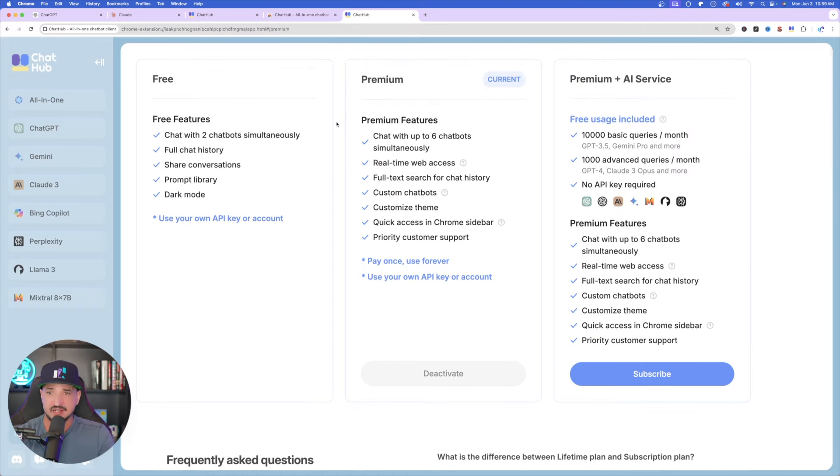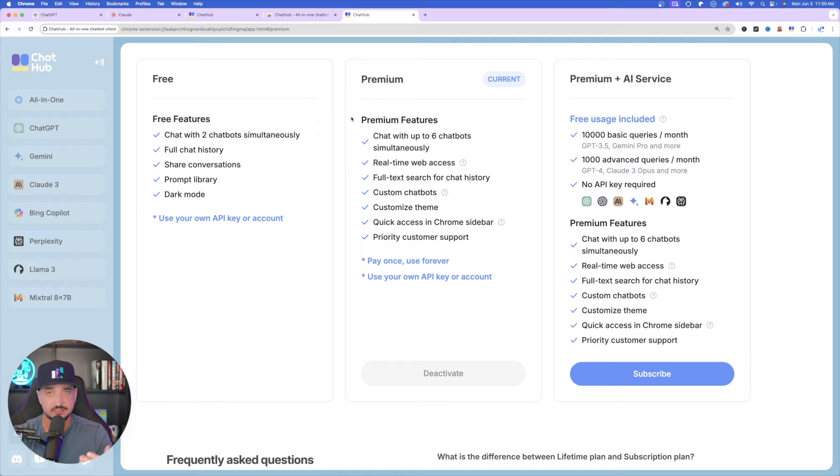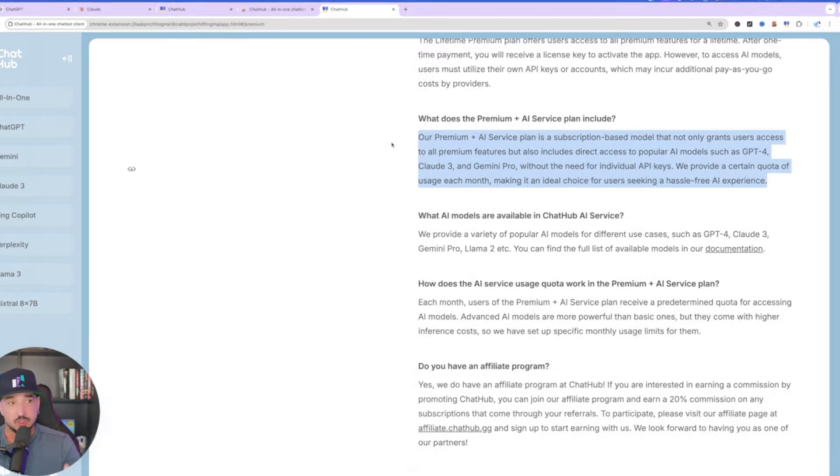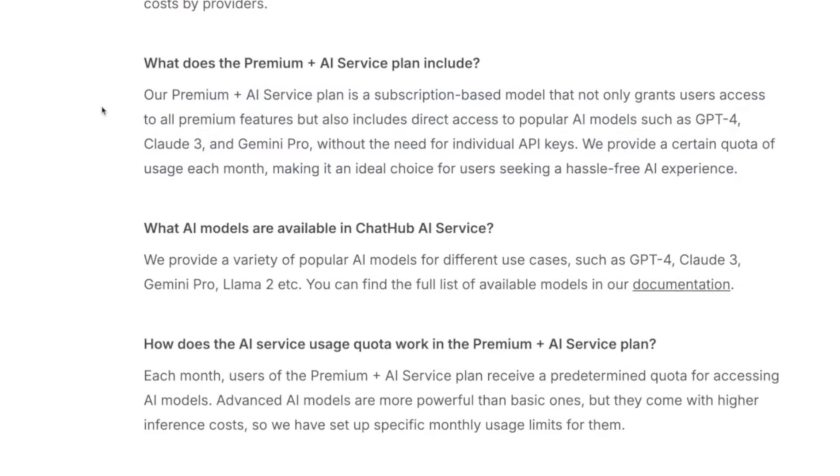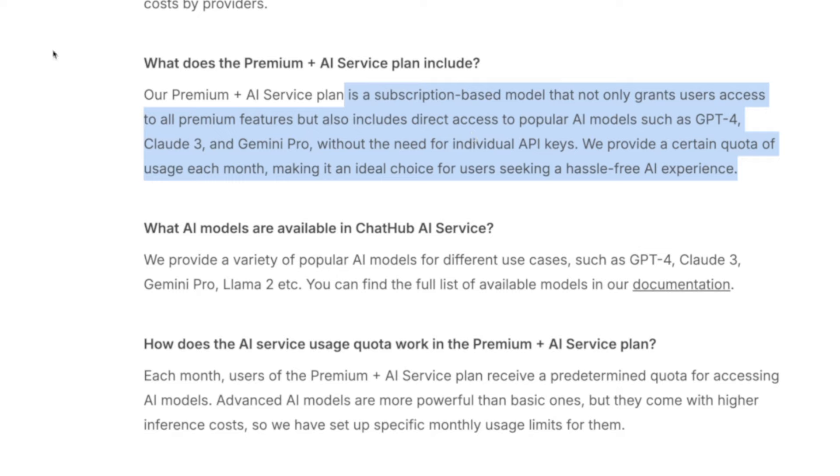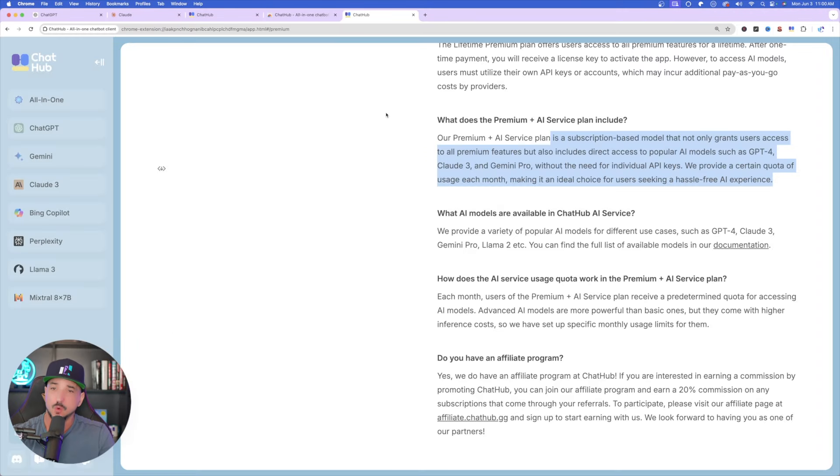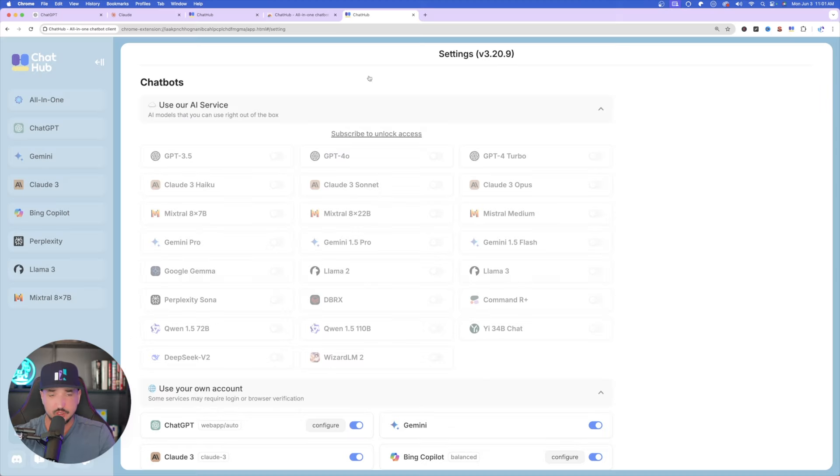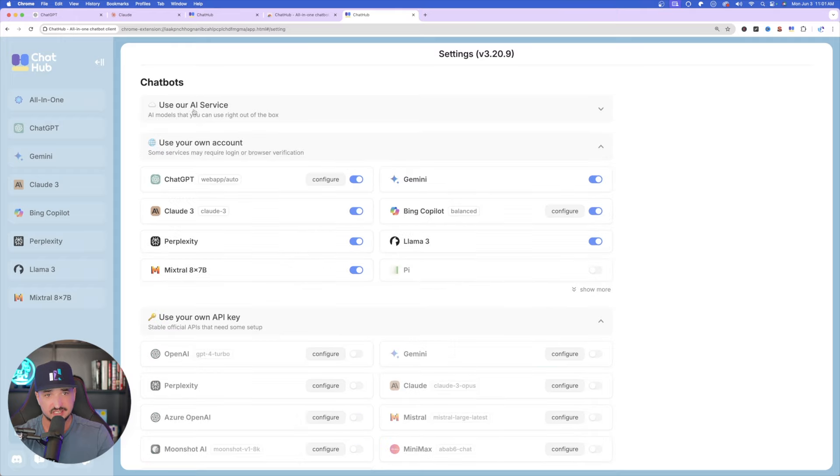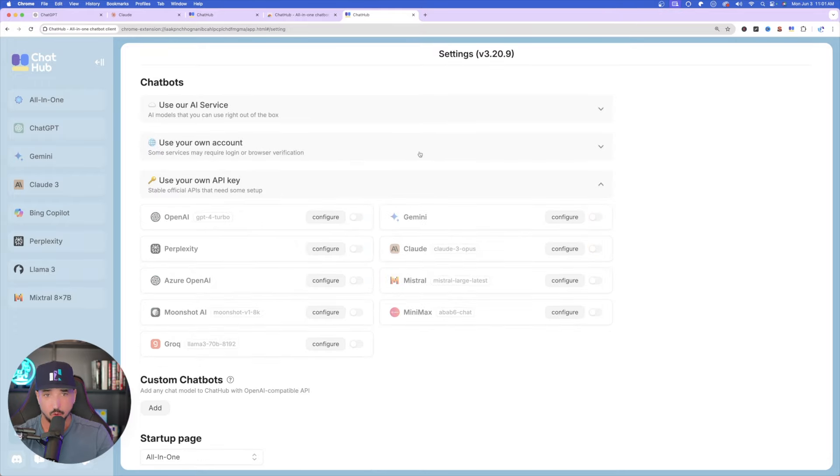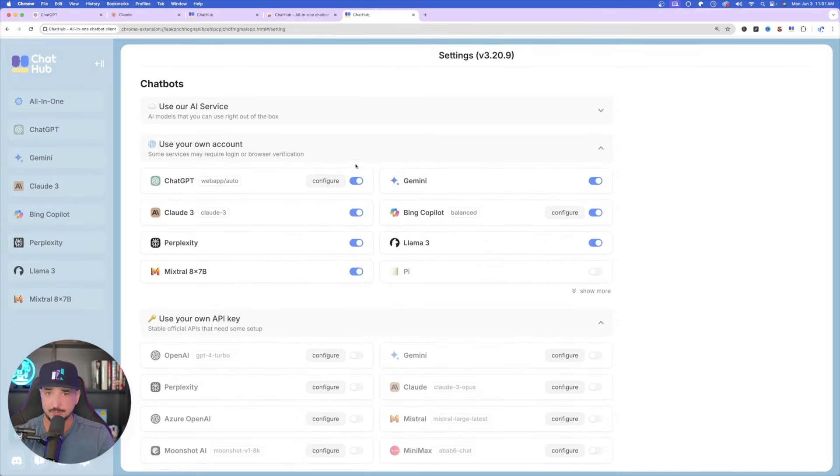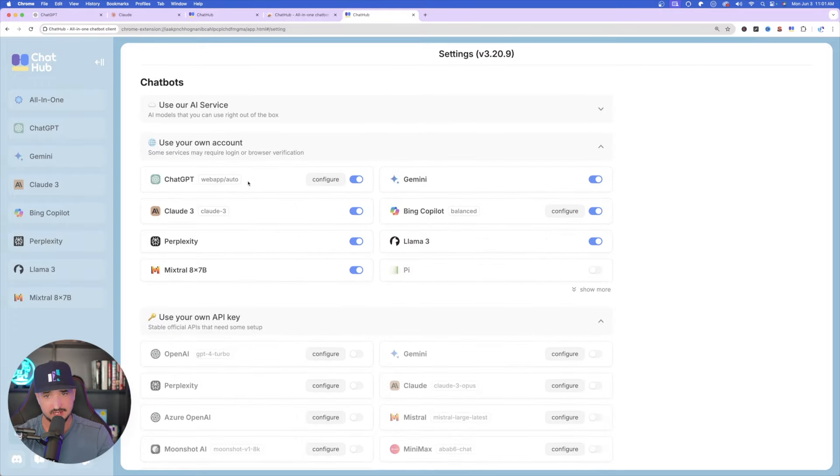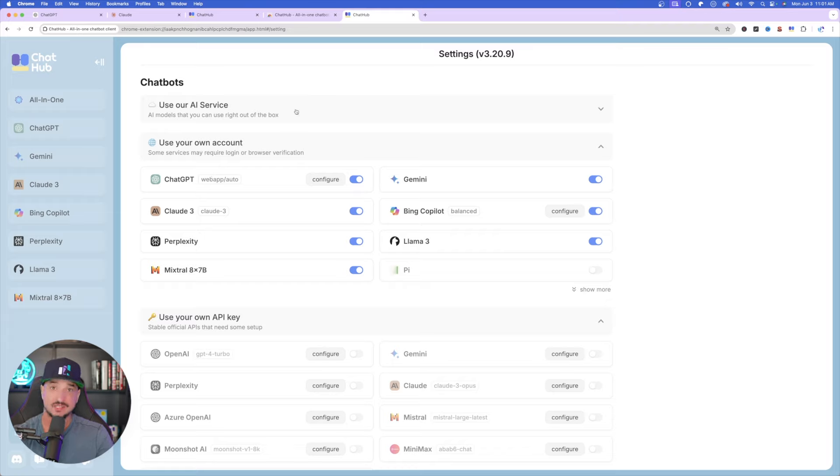If you don't have access to all these chatbots, if you don't have paid accounts to chat GPT or Claude, you can use, and here it says it right here. You can use their subscriptions. Basically, it says this premium plus AI service plan is a subscription based model that not only grants users access to all premium features, but also includes direct access to popular AI models such as GPT-4, Claude-3, and Gemini Pro without the need for individual API keys. We provide a certain quota of usage each month, making it an ideal choice for users seeking a hassle-free AI experience. Very nice. So you can use their AI service. And then here it is again right here. Use our AI service. AI models that you can use right out of the box, or you can use your own account. So I'm using my own account, like I said, for chat GPT and Claude. But you can even subscribe if you don't have accounts, and then use ChatHub's own account.